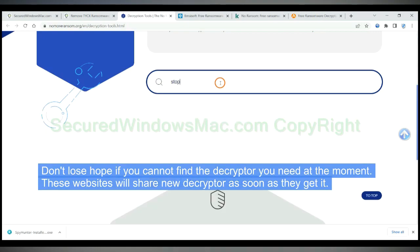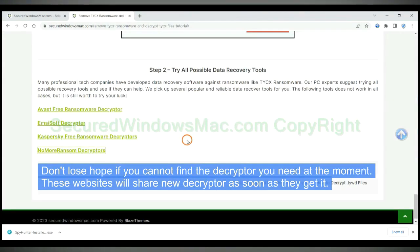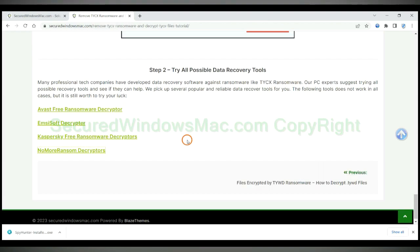Don't lose hope if you cannot find the decryptor you need at the moment. These websites will share new decryptor as soon as they get it.